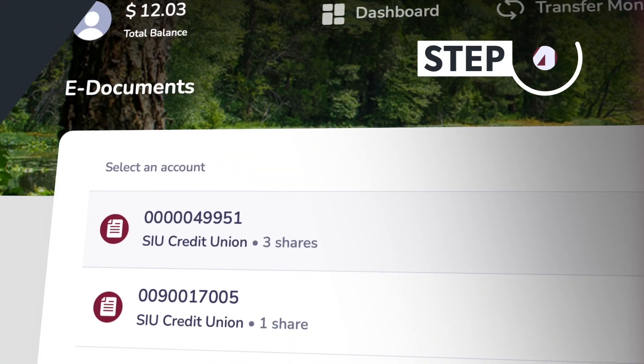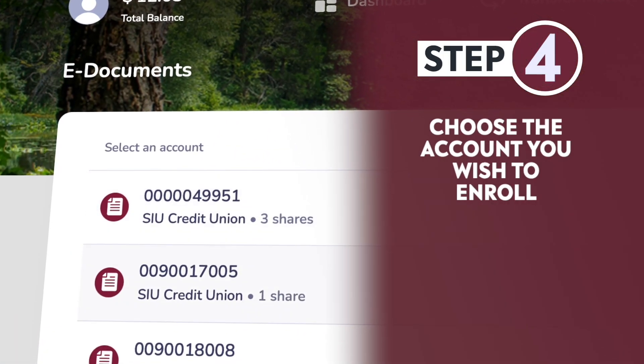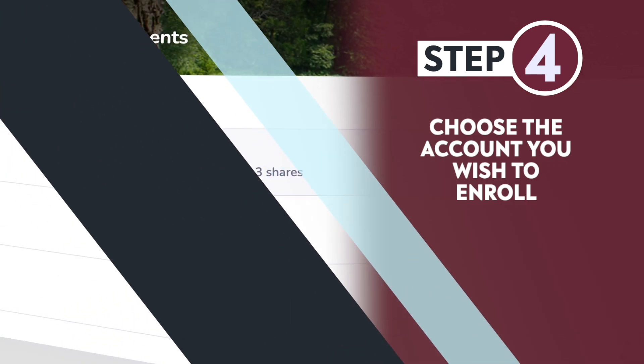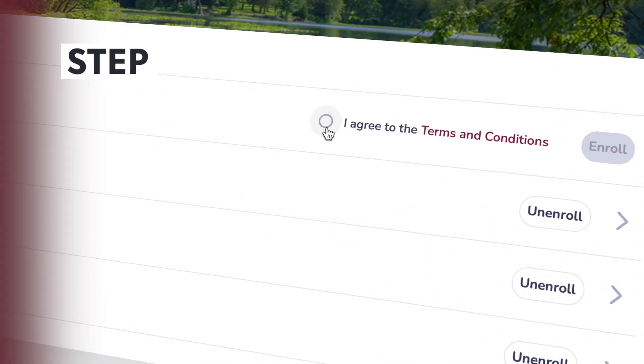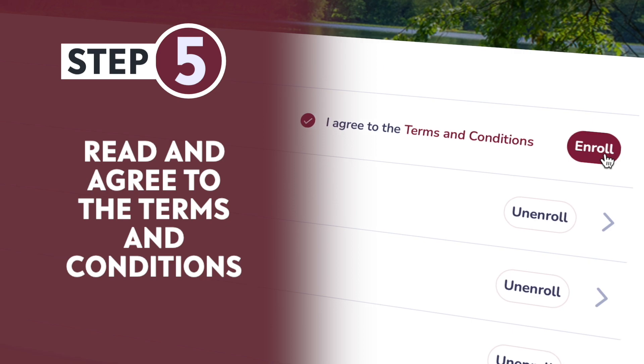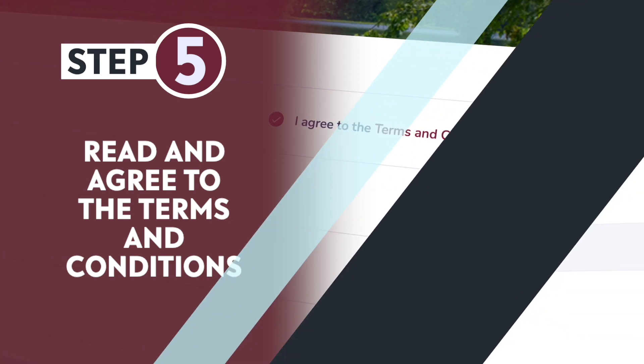4. Choose the account you wish to enroll. 5. Read the terms and conditions and agree to them.